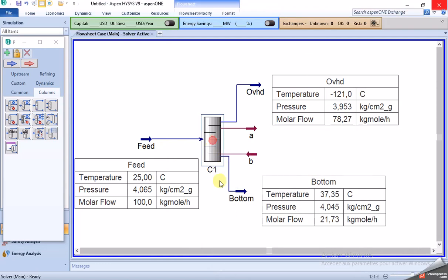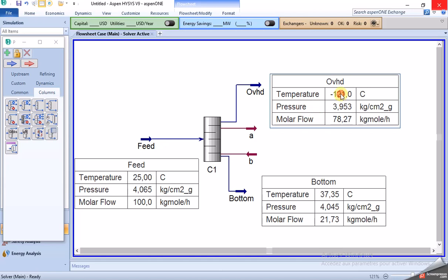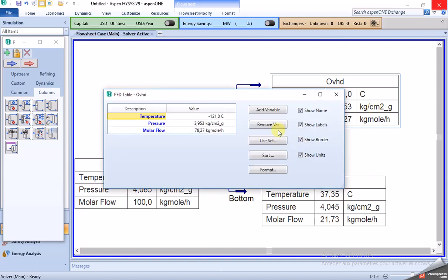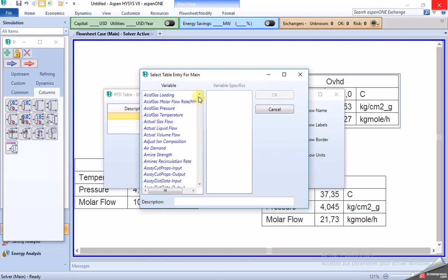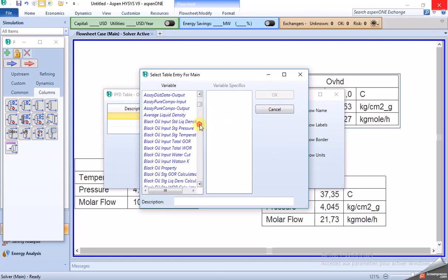The column is converged. We can read the temperature, pressure, and molar flow here. To add variables to the table, click 'Add Variable' and choose as you like. If you want to remove or add specifications, you can add or remove them and show them in the table.